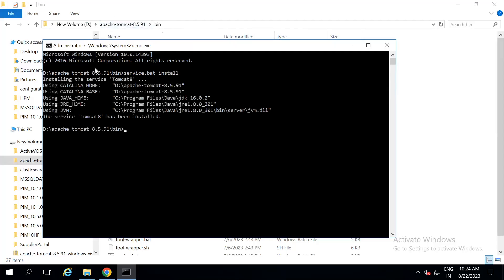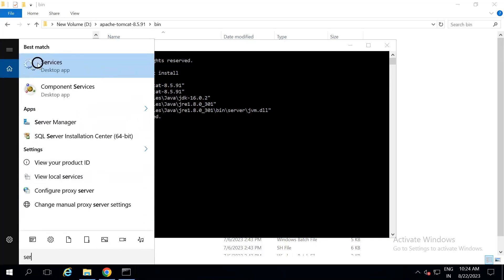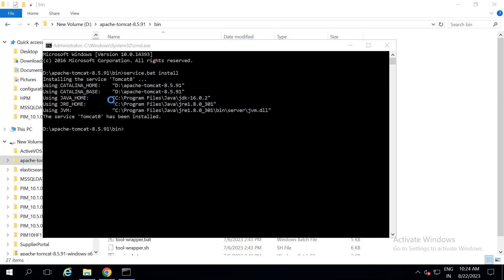Now, you can see that tomcat service has been installed. This service can be opened or stopped through services.msc.